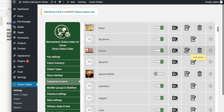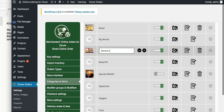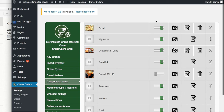For example, let's say donuts are only available in the mornings. You can say 'Donuts 6 a.m. to 9 a.m.' or 'Available from 6 a.m. to 9 a.m.' — you can write whatever you want.